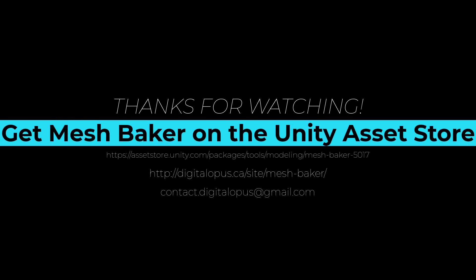Mesh Baker is available on the Unity Asset Store. Visit us at digitalopus.ca for more tips and resources for using mesh baker.